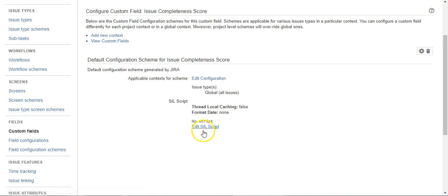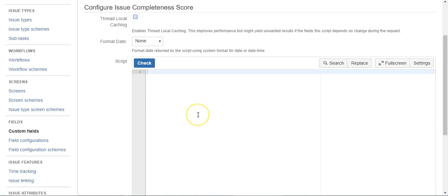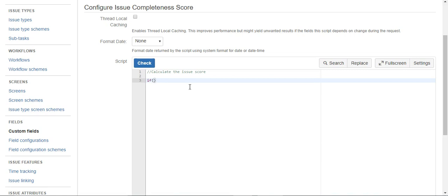We do that by configuring the field and then we can just edit the CIL script right here in the configuration screen. I'm just going to write a little note: calculate the issue score. I should mention that this is already within the context of an issue because it is a field associated with an issue, so we don't have to specify which issue we're referring to. We can just say things like if assignee is not null.